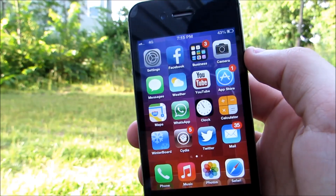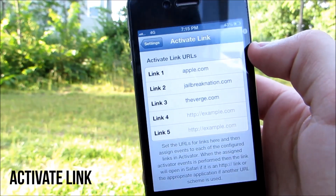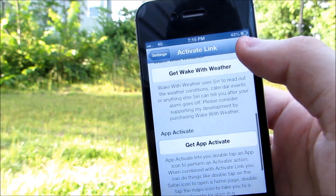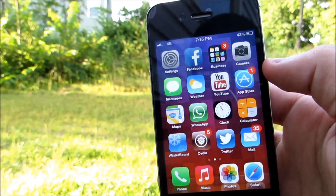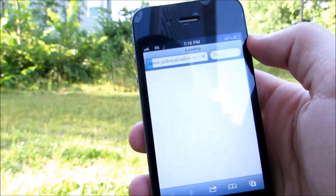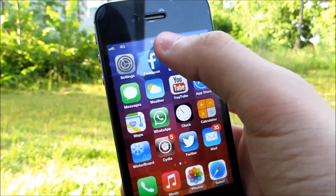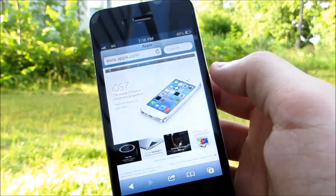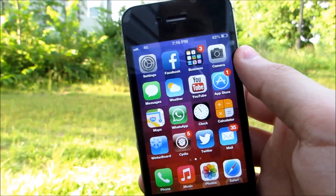The first Cydia tweak is Activate Link, from the Big Boss repo. In the settings you can see three links to different websites. This tweak lets you access any of those links anywhere using an activated gesture — for example, holding on the status bar takes you to jailbreaknation.com, and double-tapping takes you to the Apple website. It's convenient for links you use all the time, though they only work in Safari.